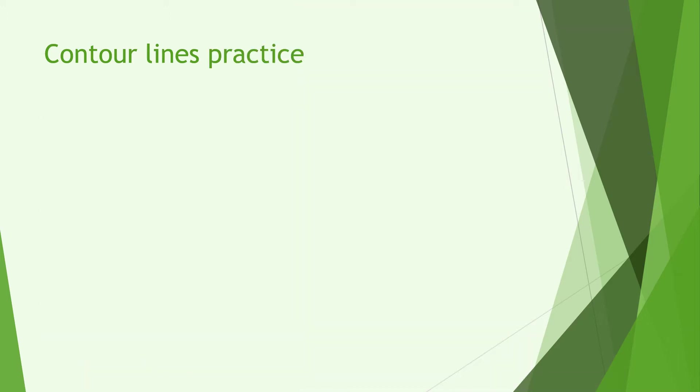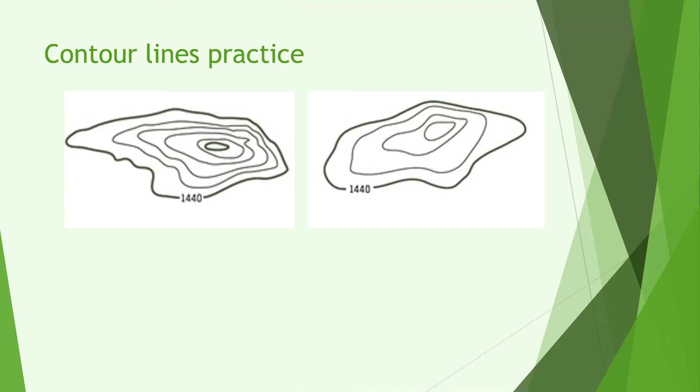Right let's have a bit of practice. You can see two pictures. What I want you to do is get a pen and a piece of paper and draw what these look like in a 3D view. Pause the video and come back once you've done that.